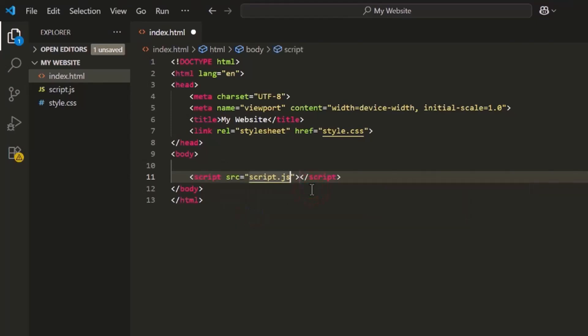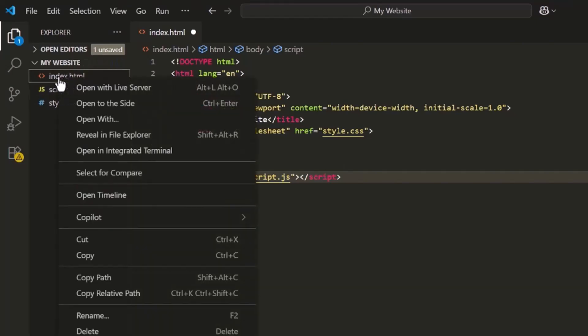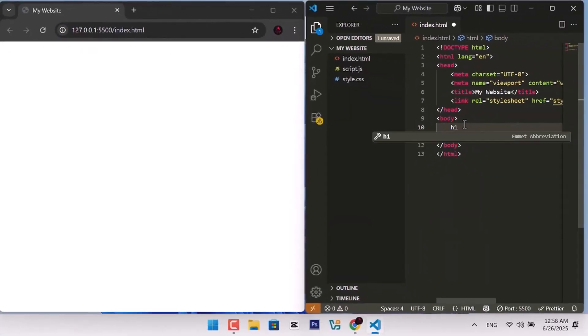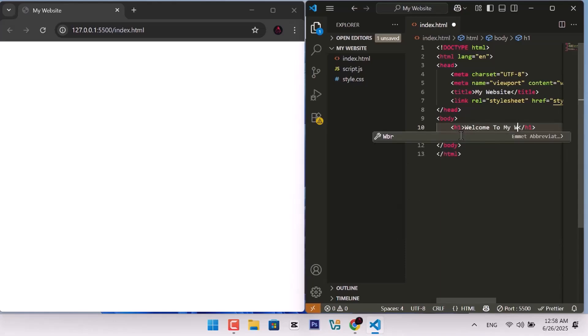Then after, right-click on index.html and choose Open with Live Server. Your site will now open in a browser window. Try changing some text in your HTML and save the file. You'll see it update instantly in your browser.